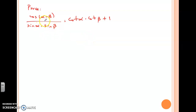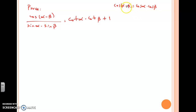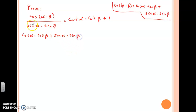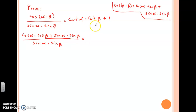Today we're working on difference of angles for the cosine function. The identity is: cosine of alpha minus beta equals cosine alpha times cosine beta — because this is a difference, I put a plus — plus sine alpha times sine beta. So cosine alpha minus beta equals cosine alpha times cosine of beta, and if there's a minus here then I put a plus, and I do the same thing with sine: sine alpha times sine beta. Originally I had divided by sine alpha times sine beta.